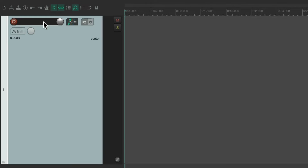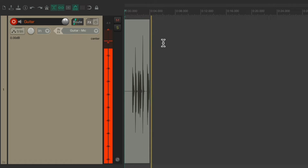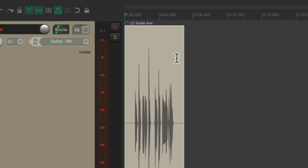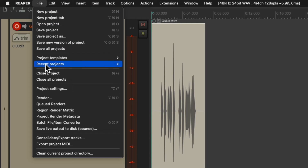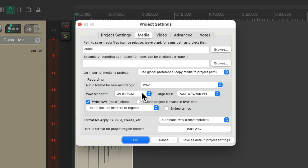Now let's take a look at recording into Reaper. I'll create a new track and name it guitar, put it into record, set the input where my guitar is plugged in, and start recording. By default, Reaper records a WAV file, but we could change that. We can go to the file menu and choose project settings, which opens up this dialog. Under the media tab, go down to recording audio format for new recordings. By default, Reaper creates a WAV file, which is typically what we want when recording and mixing. WAV files are the most standard file format, working with both PC and Mac, and are uncompressed — so they may take up more space but they'll sound the best.